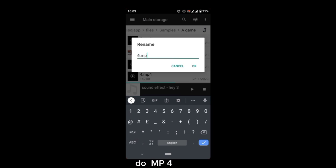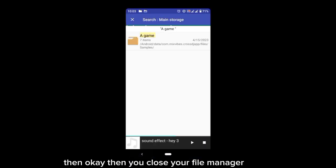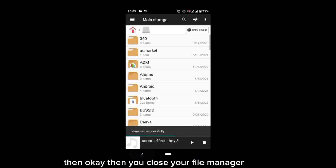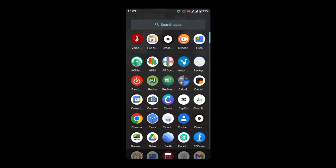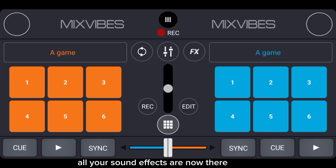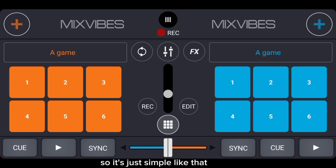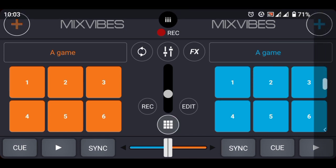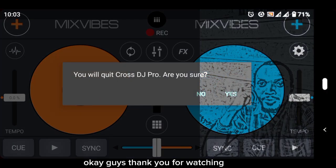Then this six dot mp4, then okay. Then you close your file manager, you come again to the Cross DJ Pro. The effects are now there, so it's just simple like that. Okay guys, thank you for watching.